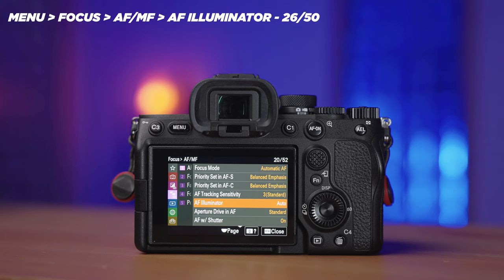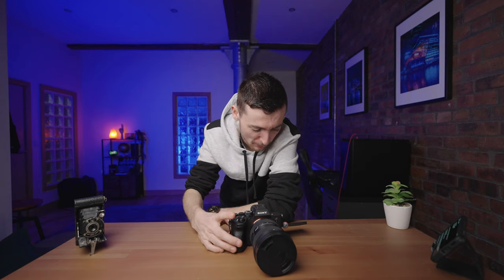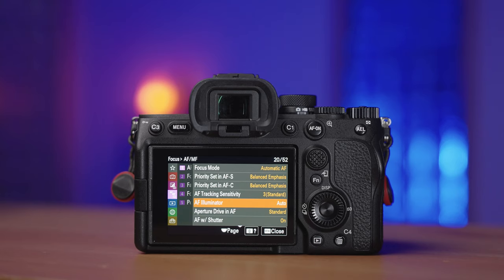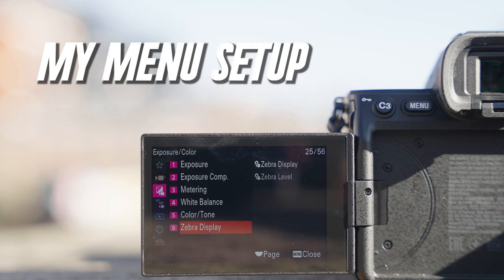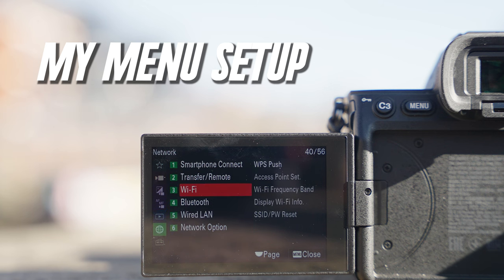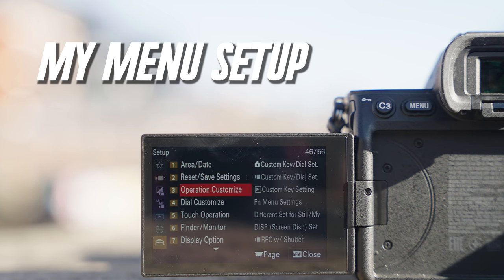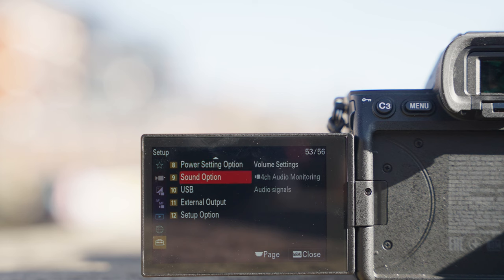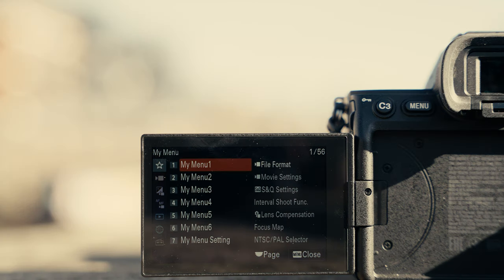The final thing I want to change in the initial camera setup is the AF Illuminator — turning that off. That is our initial setup done. Now let's jump into the My Menu setup. Sony have done a really good job improving their menu system, but because there are so many different settings it can be difficult to navigate. The My Menu setup comes in real handy — you get six folders and instead of digging through everything you can organize the settings you adjust most frequently for quick access.